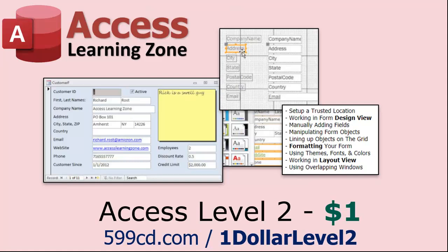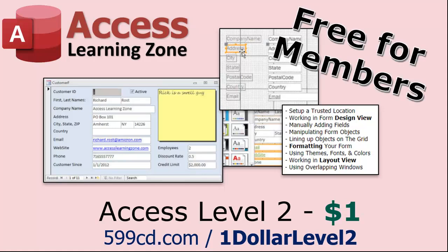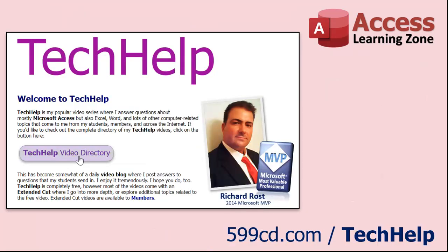Want to get your question answered in a video just like this one? Visit my tech help page and send me your question there. Members get priority, of course. While I do try to read and respond to all of the comments posted below in the comments section, I only have time to go through them briefly a couple of times a month, and sometimes I get thousands of them. So send me your question here on the tech help page, and you'll have a better chance of getting it answered.